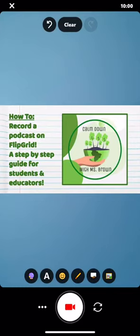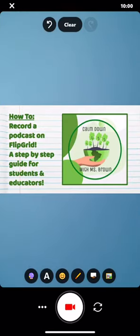All I did was I hit the bottom right icon with the picture on it and I uploaded my already made logo. Check out my other video for more instructions.